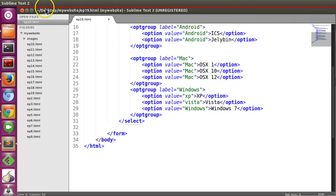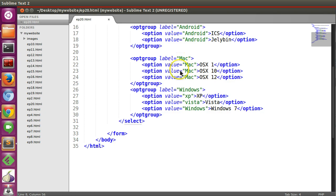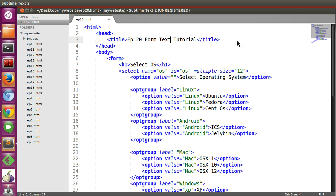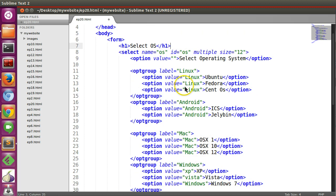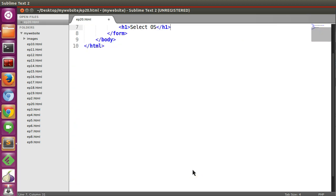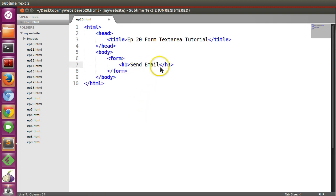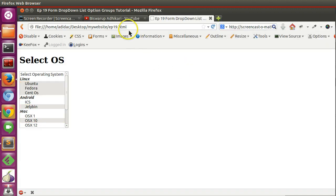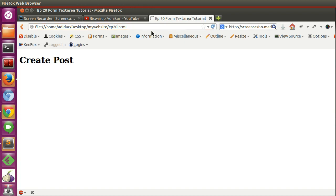Let's create a copy of this file. I think this is 20.html and rename this one form text area. Now let's remove this and save. So now if I go to the page and write 20.html, here you can see create post.